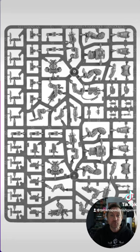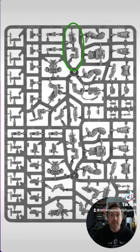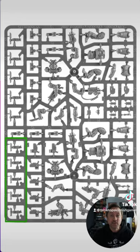On the sprue you get to choose between two different weapons: the regular bolt rifle body and the grenade launcher. And then you've got three different types of magazines to choose from.